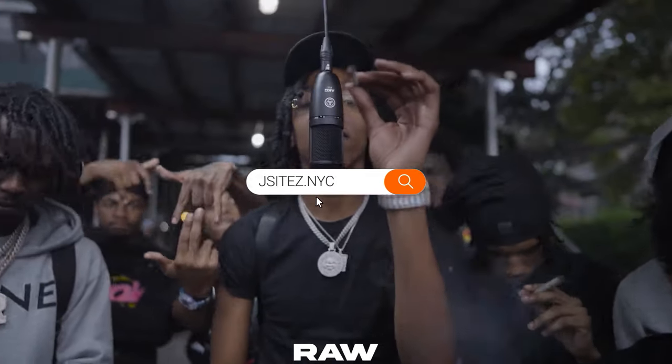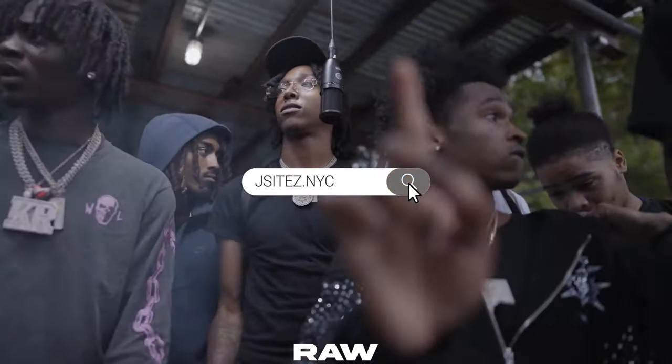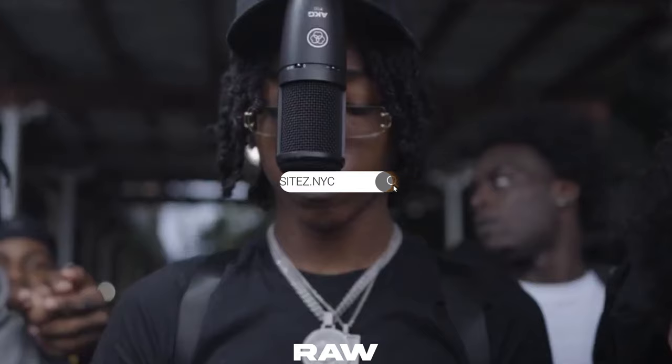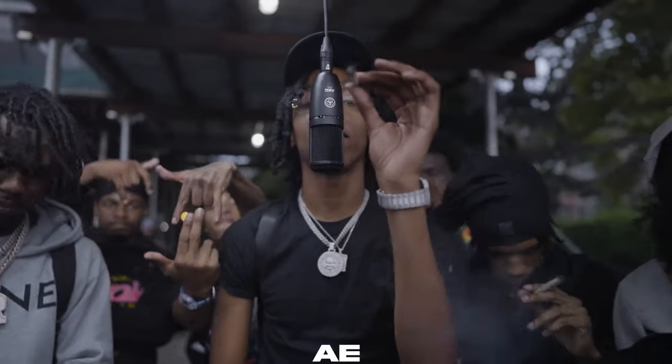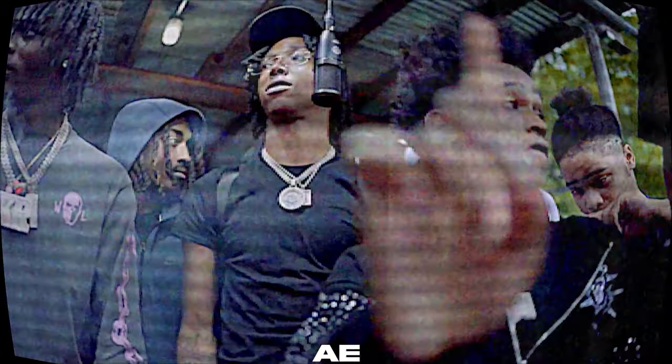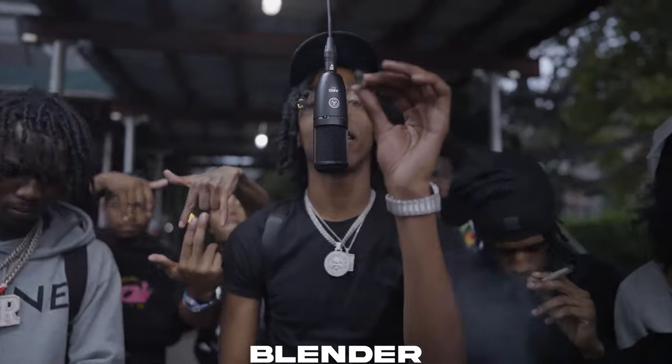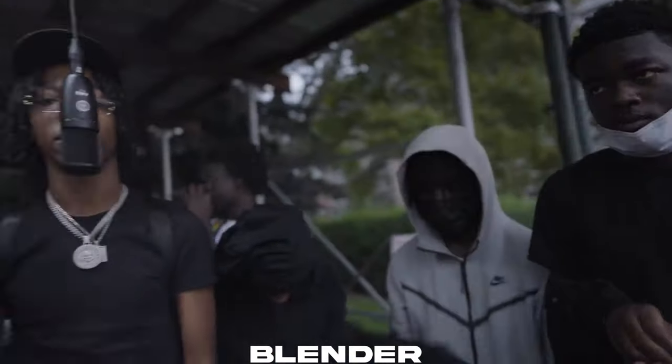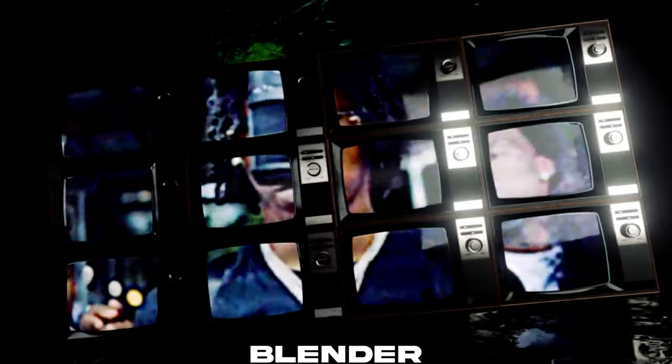What's the word y'all, it's your boy Jay Sykes and I'm back with another tutorial. Today we're in After Effects but only for a short time, then we're jumping straight into Blender. I'm about to show y'all how to make this little TV effect you see right here on my screen. So sit tight, let's get right.